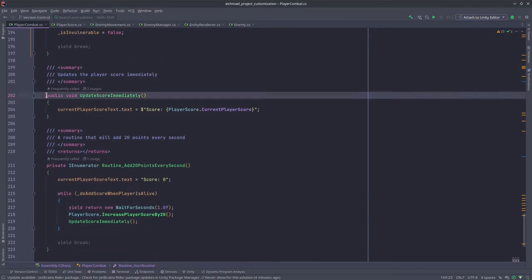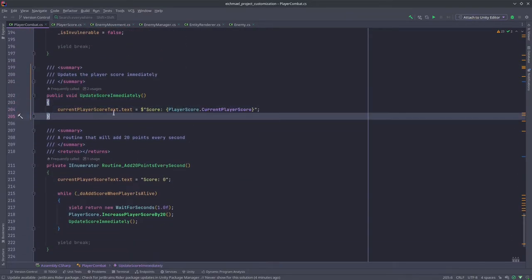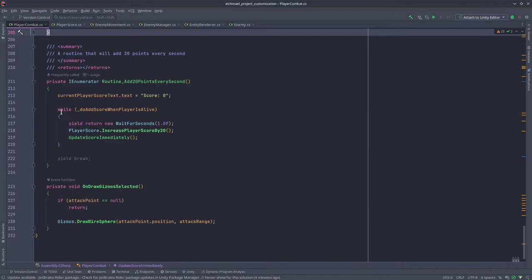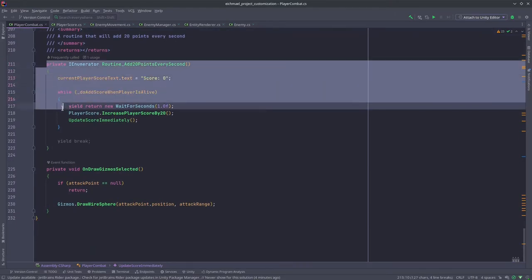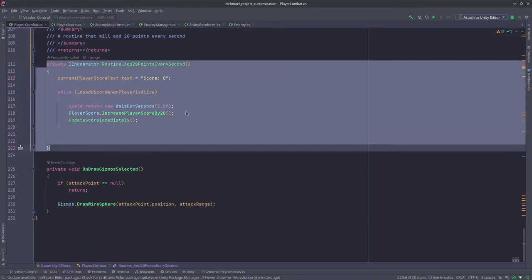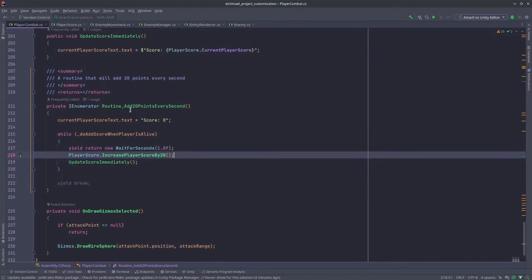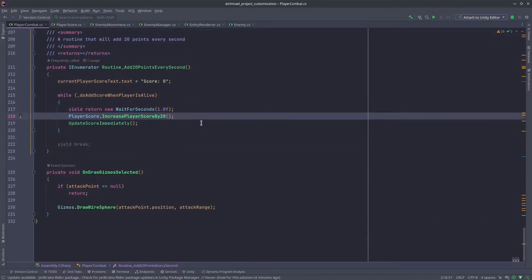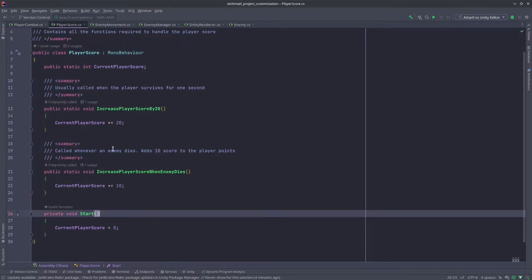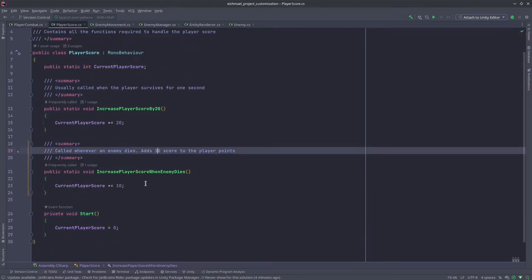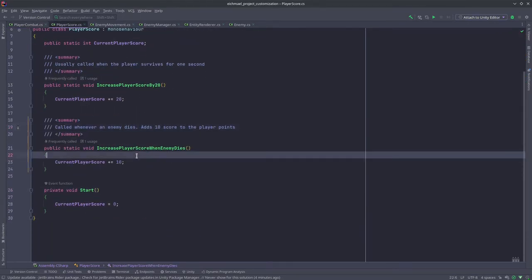Then we also have this function which will update the score immediately. We have this routine which is going to add score for every second the player survives.